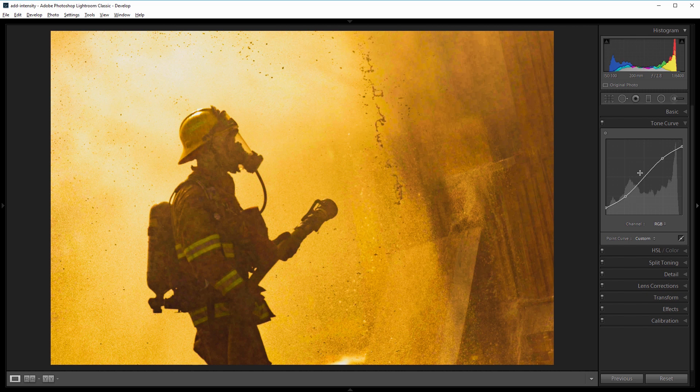That s-curve will kind of smooth out the darkest and the lightest parts of our image and give it a very slight faded effect.